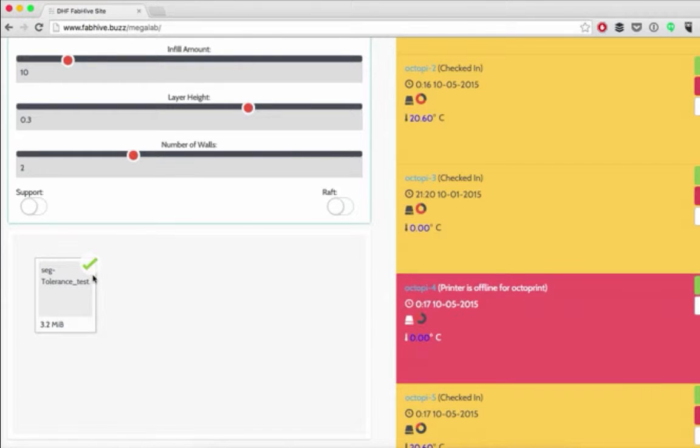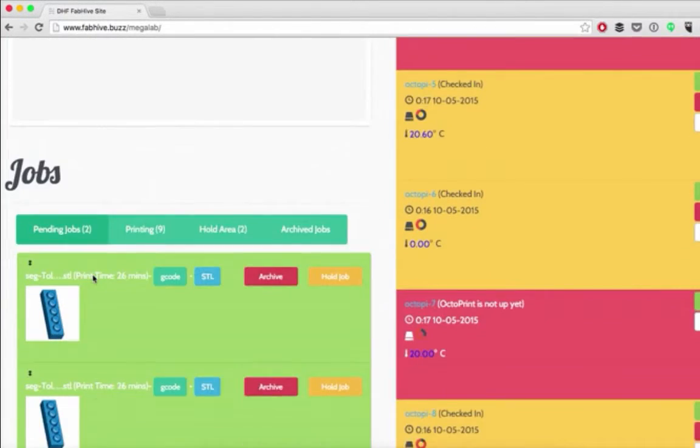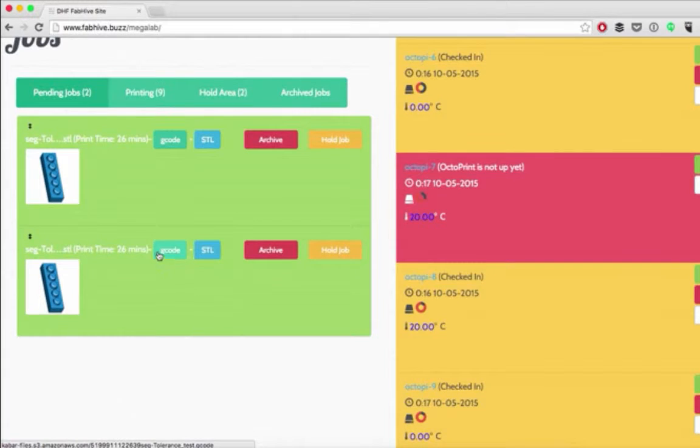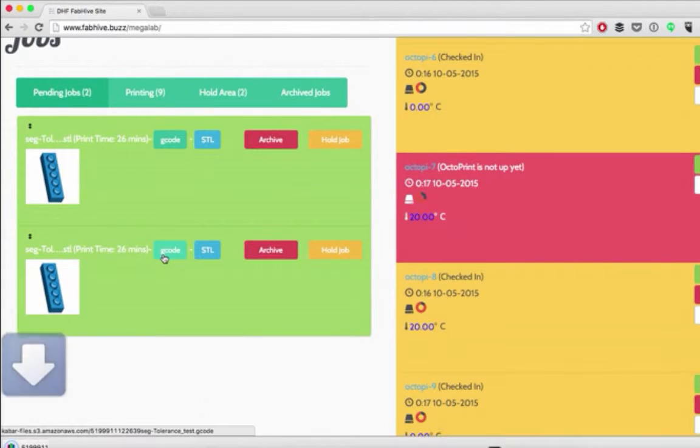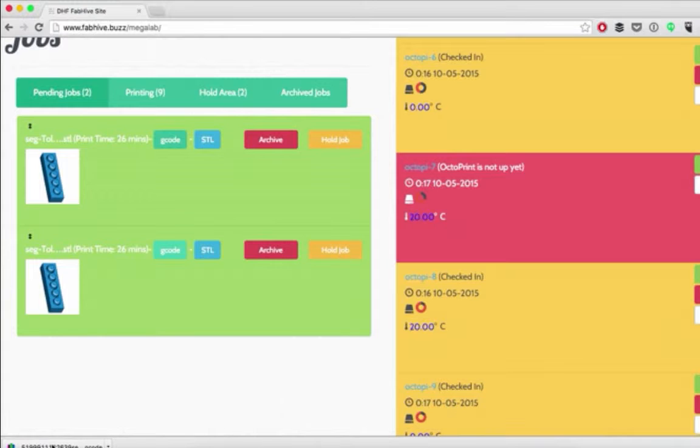To do that with OctoPrint and with FabHive, we're going to scroll down, find our file and click the gcode button. This will download our 3D print commands to our computer.